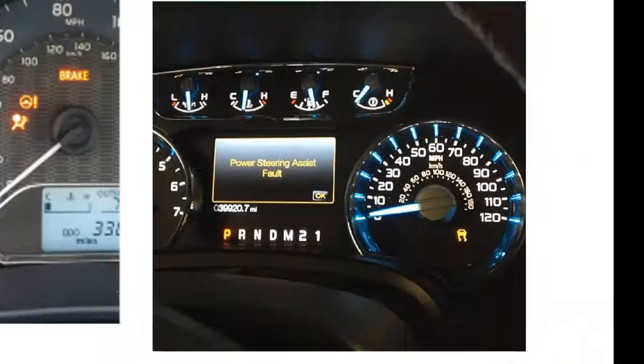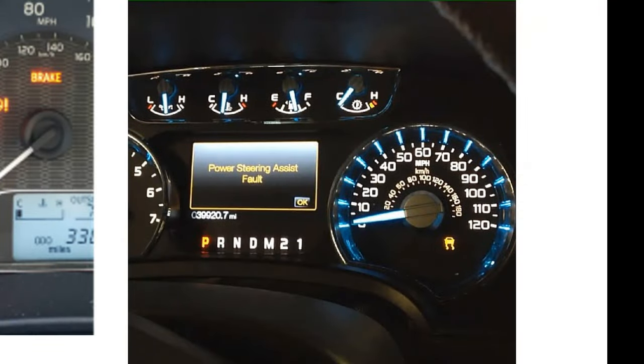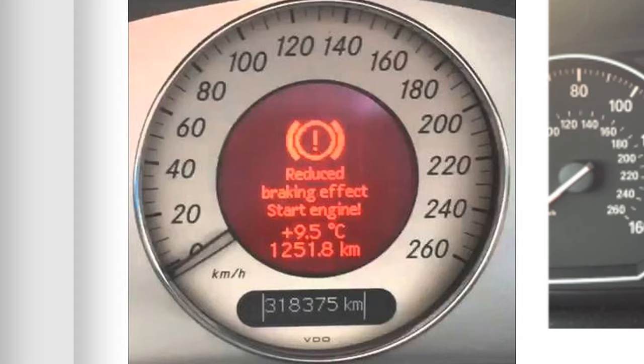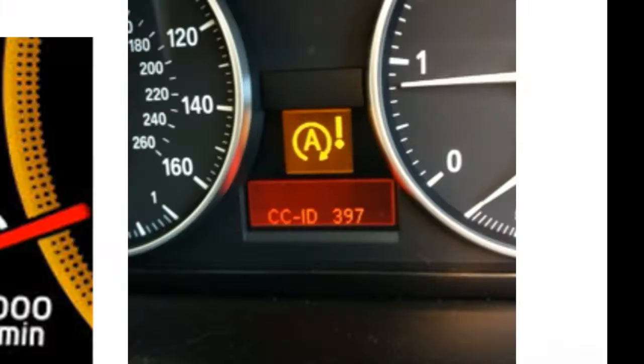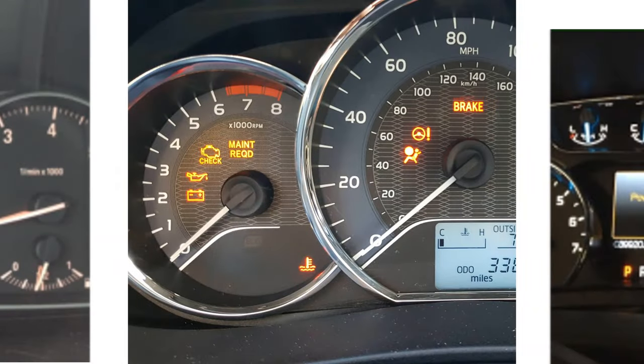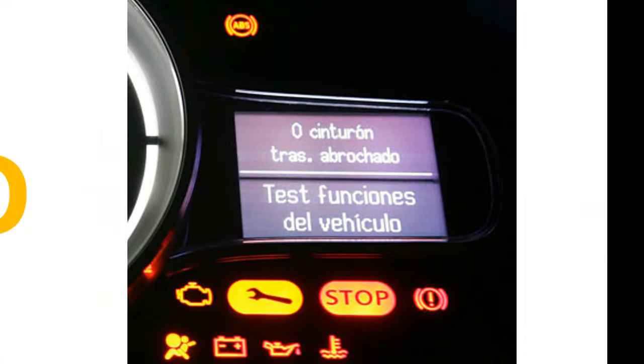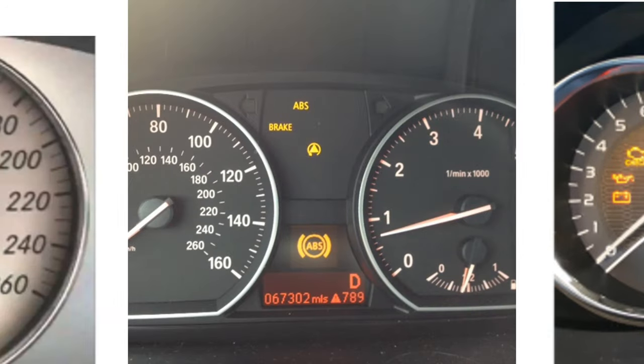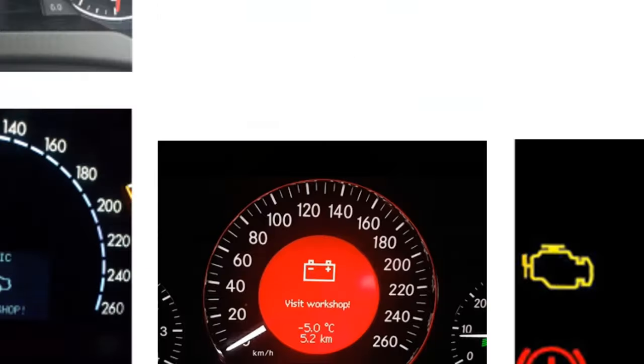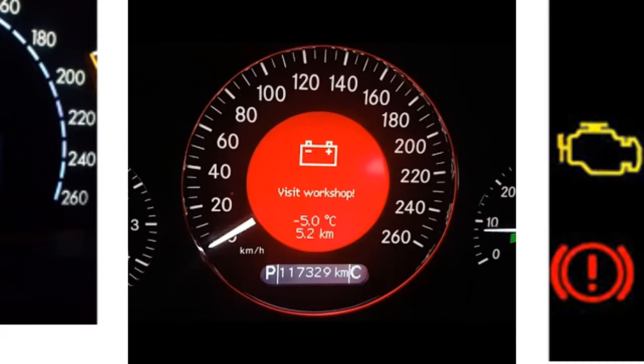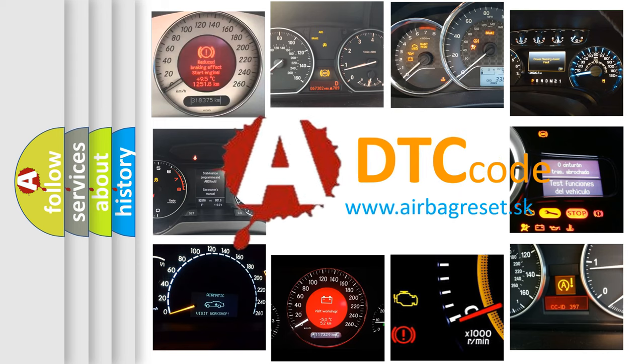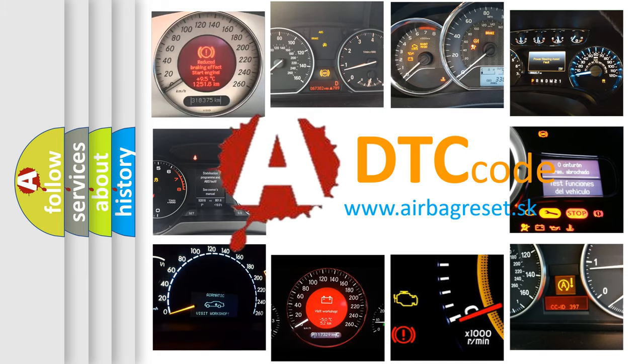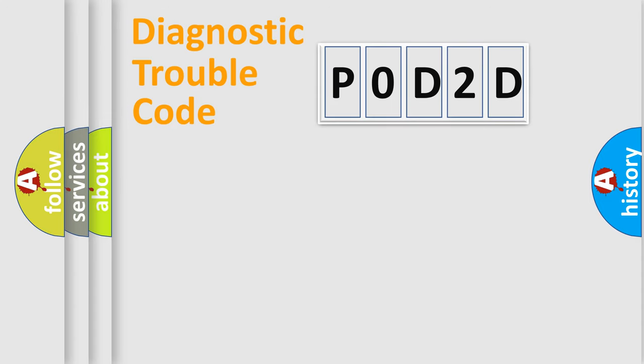Welcome to this video. Are you interested in why your vehicle diagnosis displays P0D2D? How is the error code interpreted by the vehicle? What does P0D2D mean, or how to correct this fault? Today we will find answers to these questions together. Let's do this.